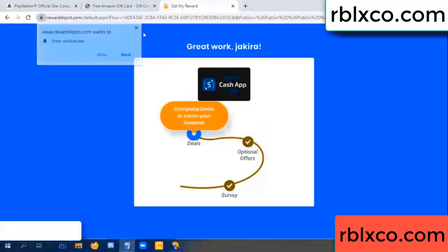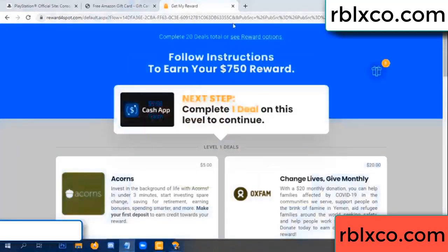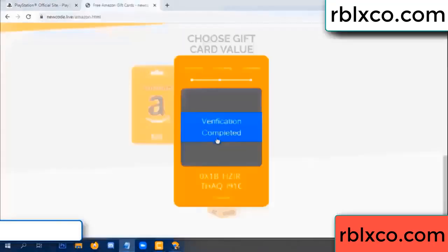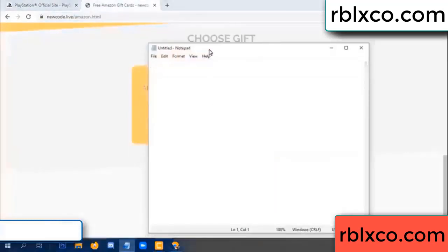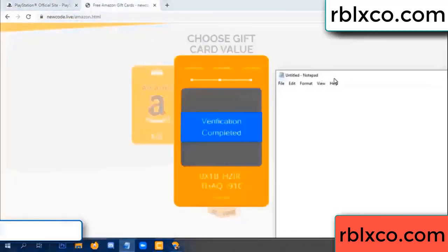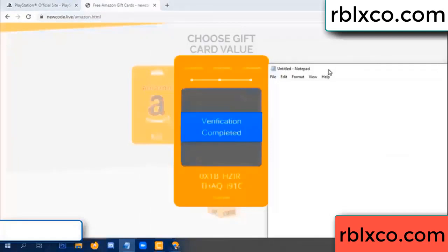Verification completed. This verification code is completed. Very good — noted. The verification code is: OX1B...